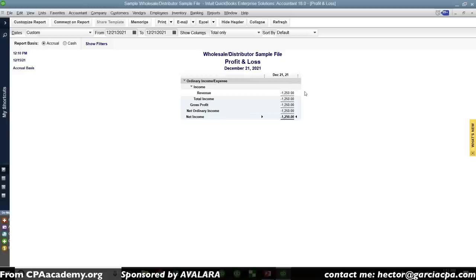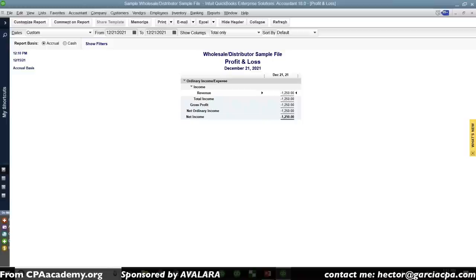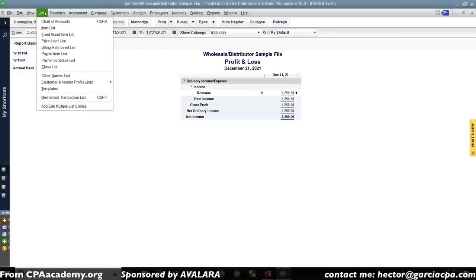What we just did was net our revenue and our immediate cash-basis cost because we didn't use an inventory part. We created two essential problems: first, we're not accounting for inventory properly; and second, we're netting the two accounts — essentially just giving the difference between the two. If I double-click on that $1,250 net, I can see the $10,000 sale credit and the $11,000 purchase debit — resulting in a loss that's not really a loss.